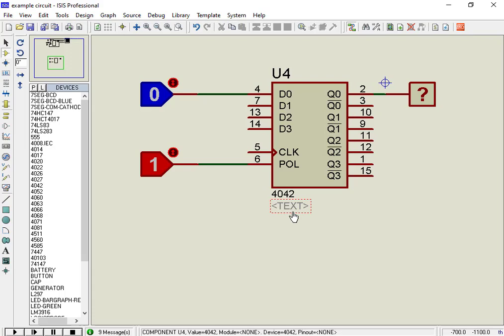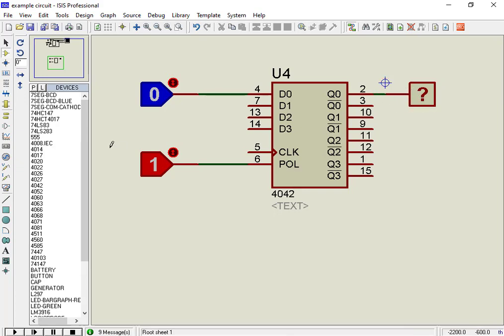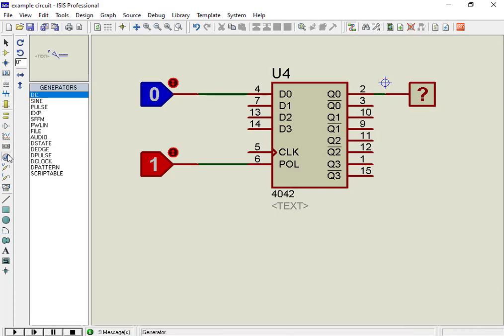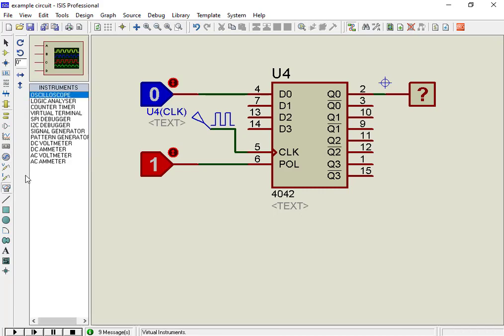Now let's make a simulation in Proteus and see how it works. A logic probe is used to provide a digital signal, either active high or active low, and a logic probe is used to observe the output. Connect these components and also connect the clock signal with the clock pin of CD4042. Also connect an oscilloscope at the output to see waveforms.